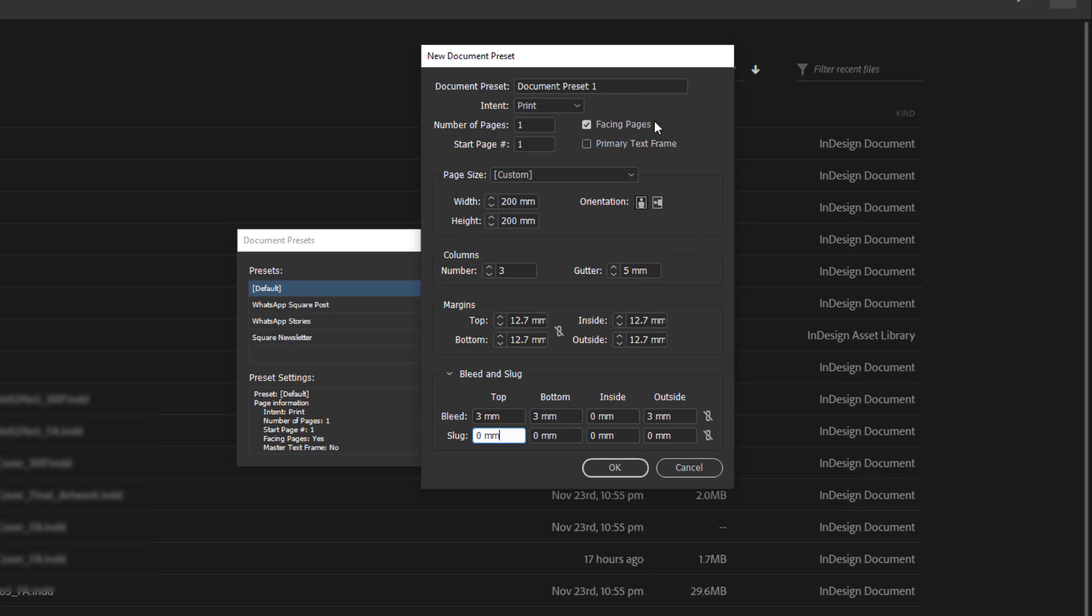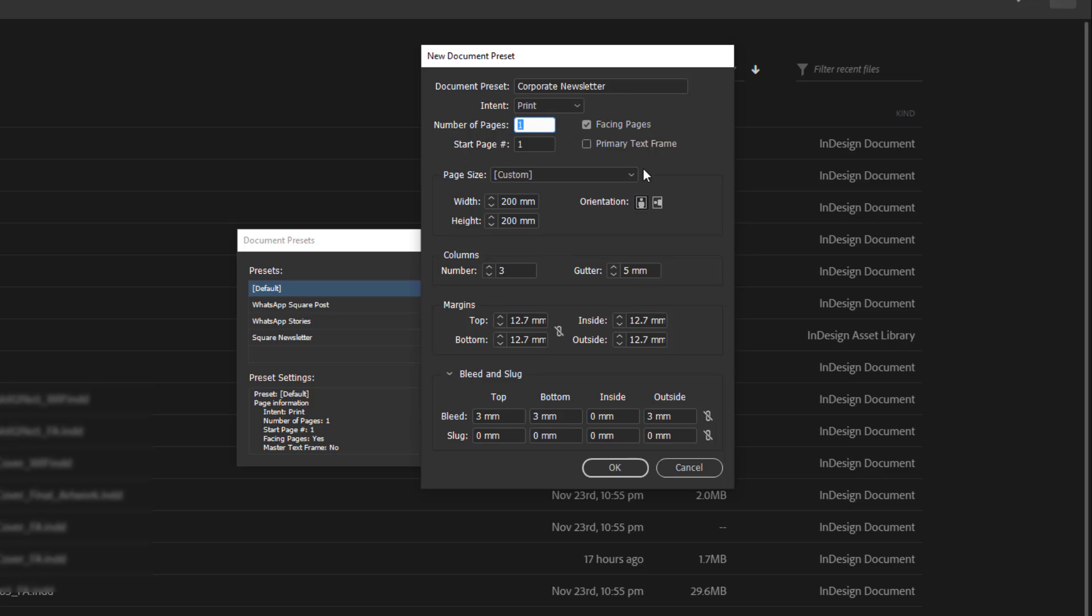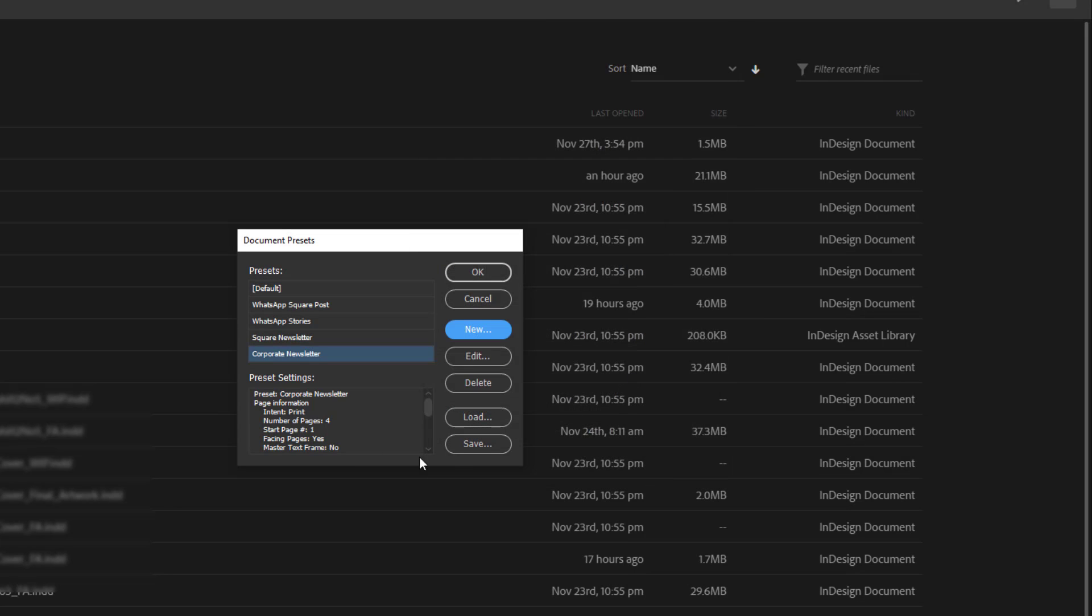I can leave my facing pages. Then what I do next is that I give it a name. I could give it say corporate newsletter. And if I'm okay, I'll click okay. But in this case, I want to make it 4 pages because this document month to month or anytime it's created is going to be 4 pages maximum. So I click okay and if you look right here, you see that the preset has been created.